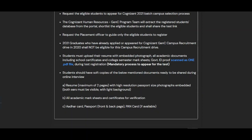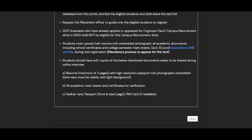2021 graduates who have already applied or appeared for the Cognizant GenC campus recruitment drive in 2020 shall not be eligible for this drive. Students must upload their CV with embedded photograph and all academic documents including school certificates, college semester mark sheets, and government ID proof, all scanned as one PDF file during test registration — this is a mandatory process to appear for the test.